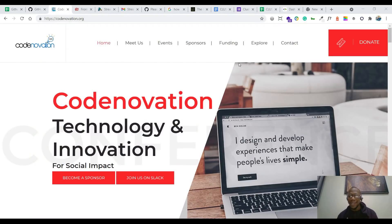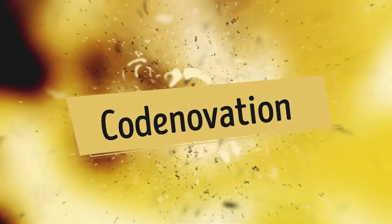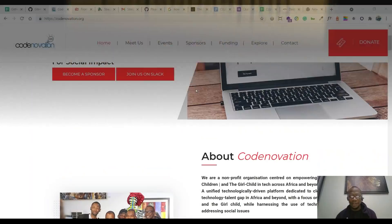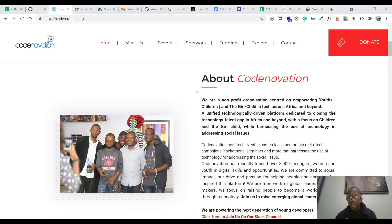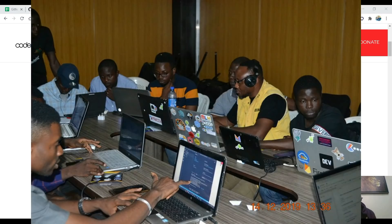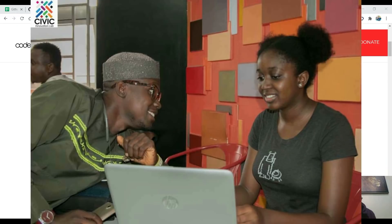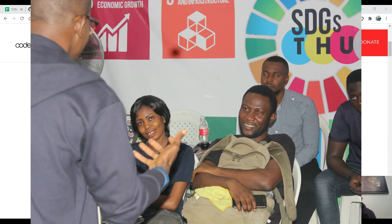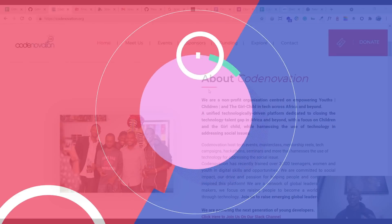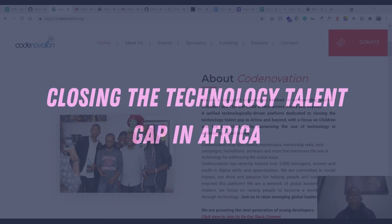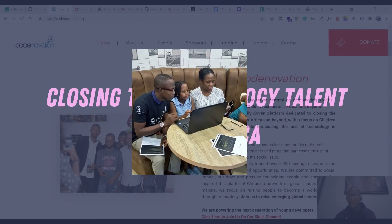Hi everyone, welcome back to Tech and Ride with Slick. This video is actually made for the Codnovation community. Codnovation is a non-profit organization centered on empowering youth children, with a focus on the girl child across Africa and globally. It's dedicated to closing the technology skill gaps in Africa.